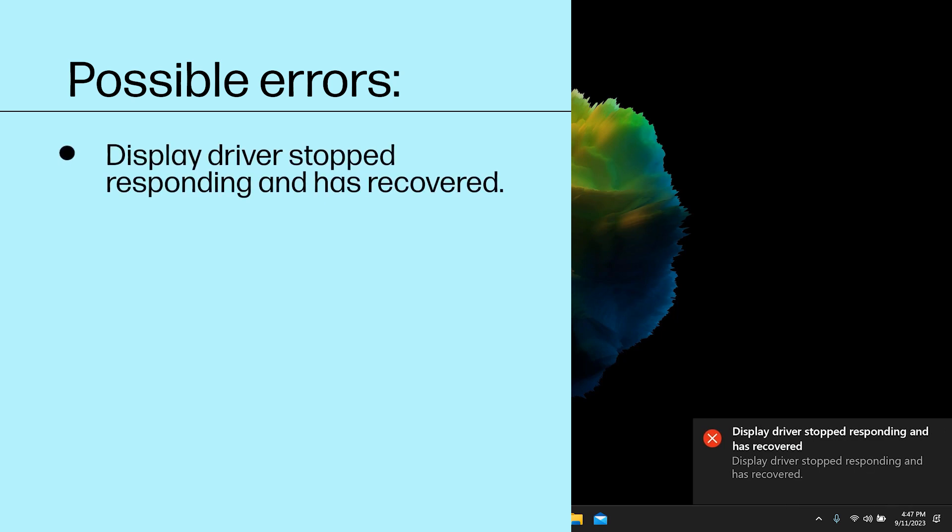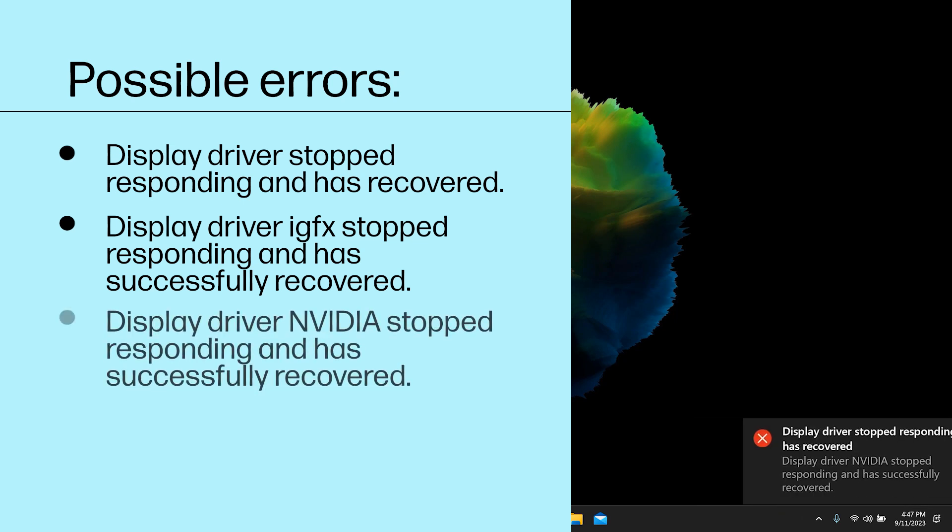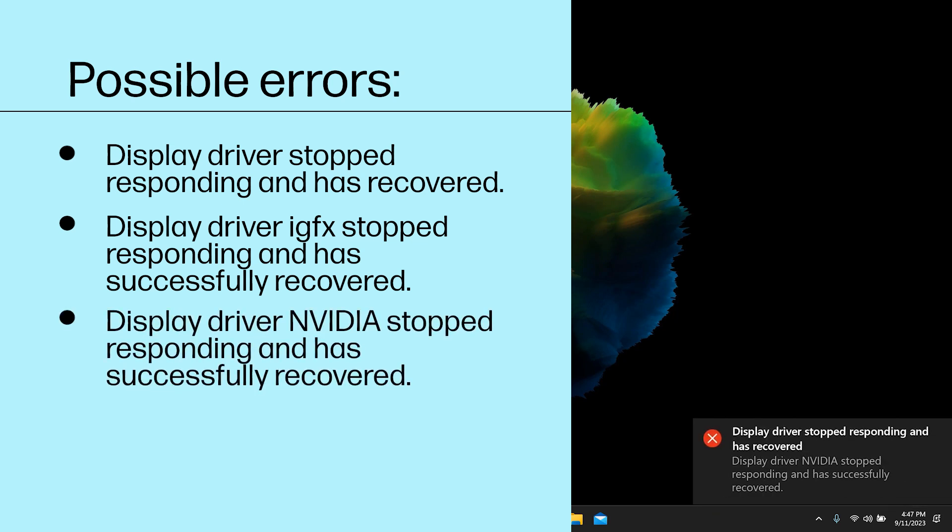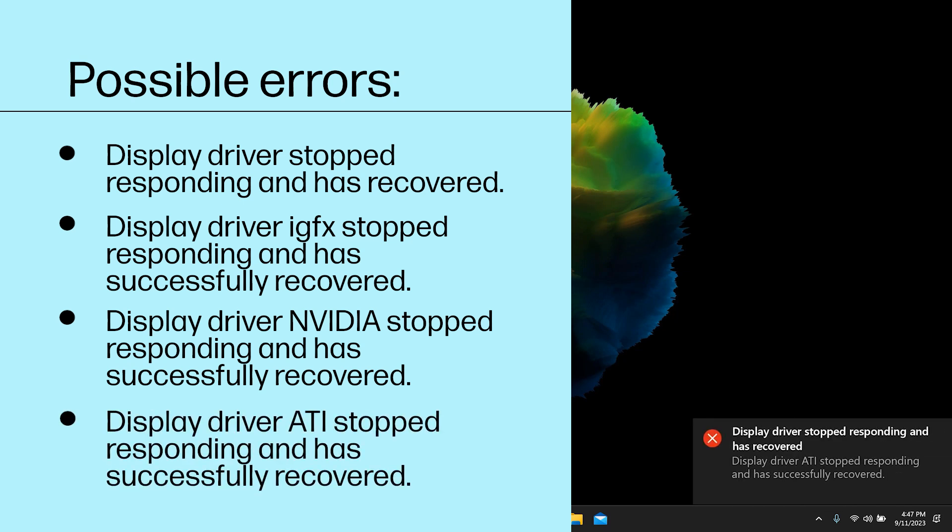Display driver stopped responding and has recovered. Display driver IGFX stopped responding and has successfully recovered. Display driver NVIDIA stopped responding and has successfully recovered. Or, Display driver ATI stopped responding and has successfully recovered. Try the following methods to resolve this error.